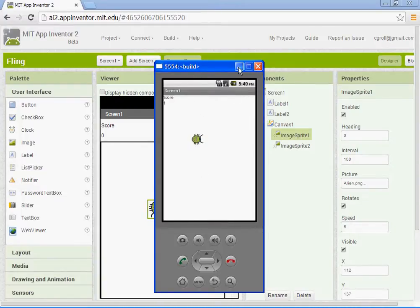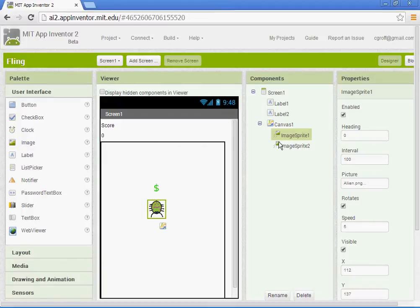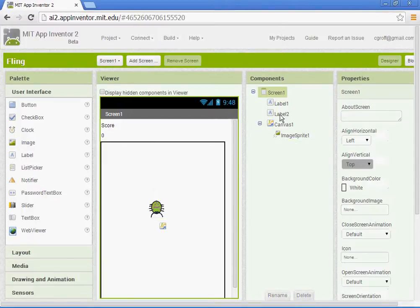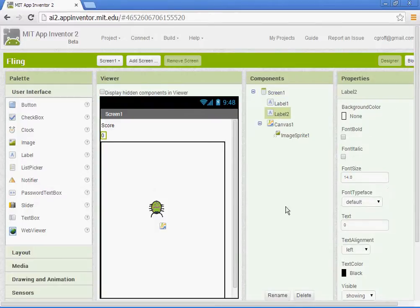So I am going to delete my image sprite 2 here and my labels.